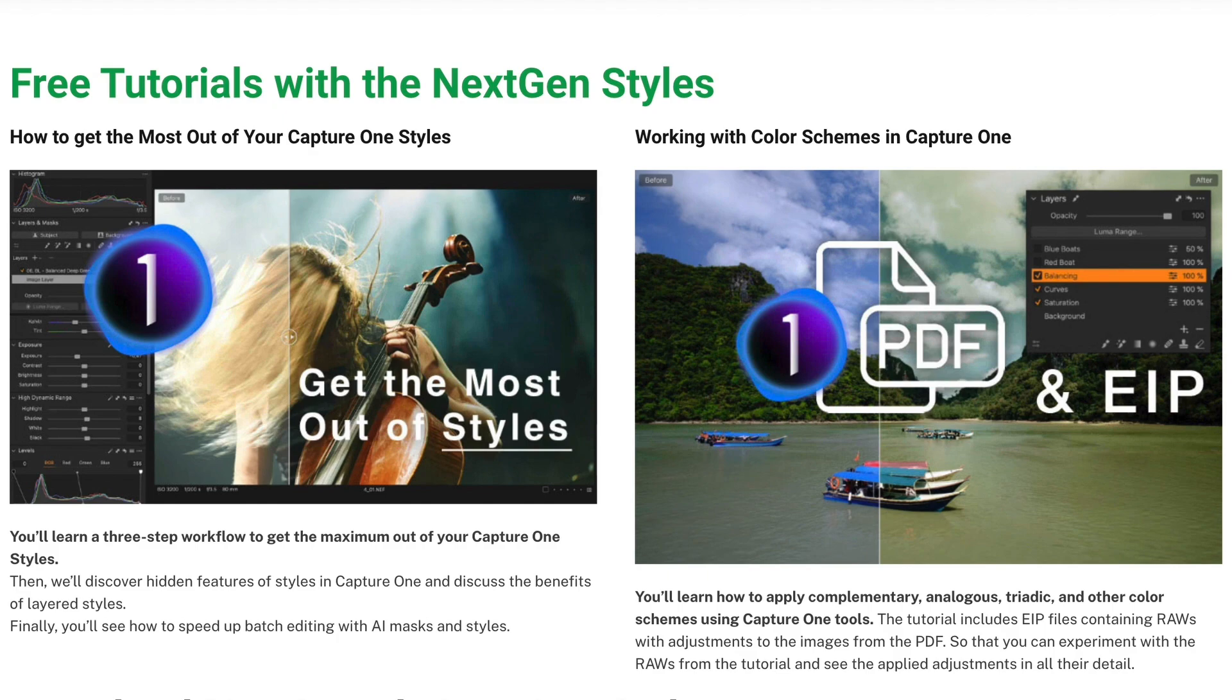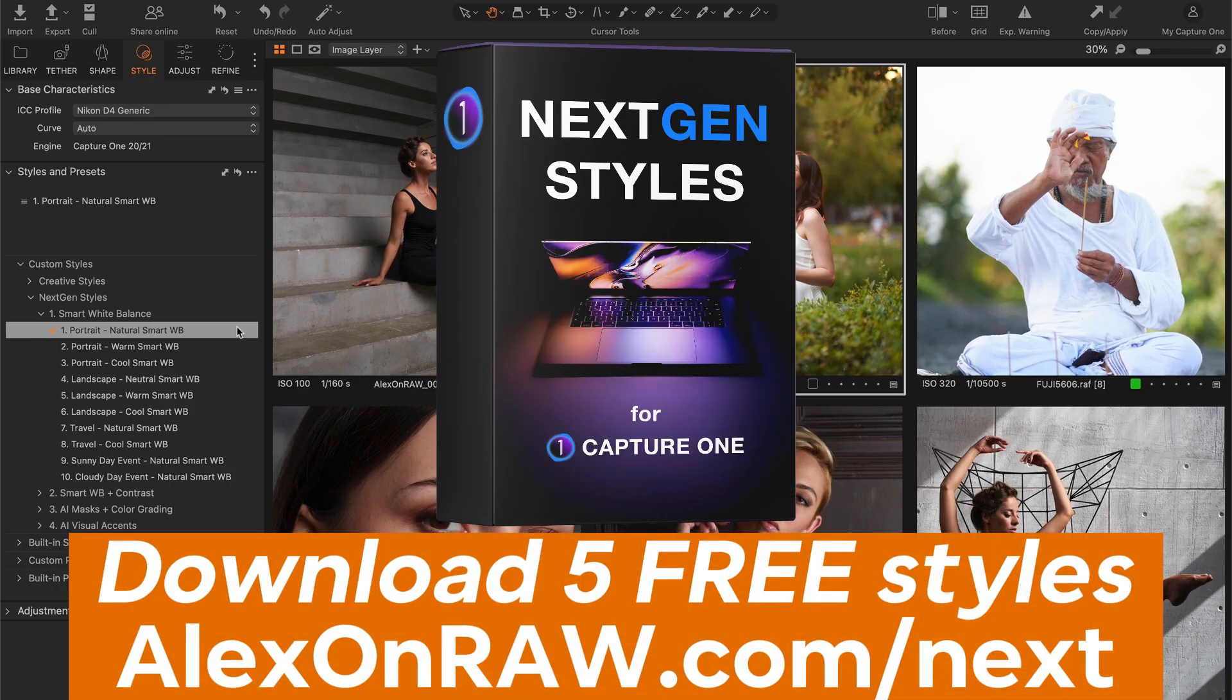Plus, if you buy the styles now, you will also get two bonus tutorials: a video lesson on how to get the most out of your Capture One styles, and a PDF guide on working with the color schemes in Capture One. So download five free styles and try them in your workflow.